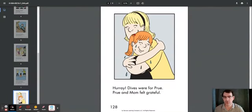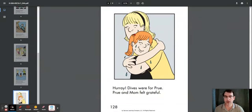Hooray! Dives were for Prue. Prue and Mom felt grateful.